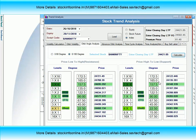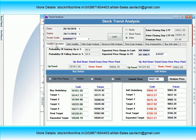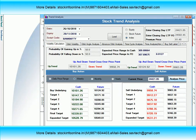नीचे 24,200 के आसपास strong support face करेगा. ऊपर में 24,640-24,650 के आसपास strong resistance face करेगा. जिधर भी break करने की कोशिश करेगा, बाज़ार उसी side में जाने की कोशिश करेगा. फिर भी weekly level analysis क्या है Bank Nifty का, यहाँ पर हम जानने की कोशिश करेंगे.